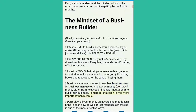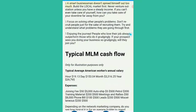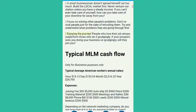A smart businessman doesn't spread himself out too much. Build the local market first. Never venture outstation unless you have a steady income. If you can't even take care of yourself, how can you take care of your downline far away from you? Focus on solving other people's problems. Don't recruit people just for the sake of recruiting them. Try and understand what problems they are going through first. Enjoy the journey — people who love their job always outperform those who do it grudgingly. If your prospect sees you're doing your business grudgingly, will they join you?